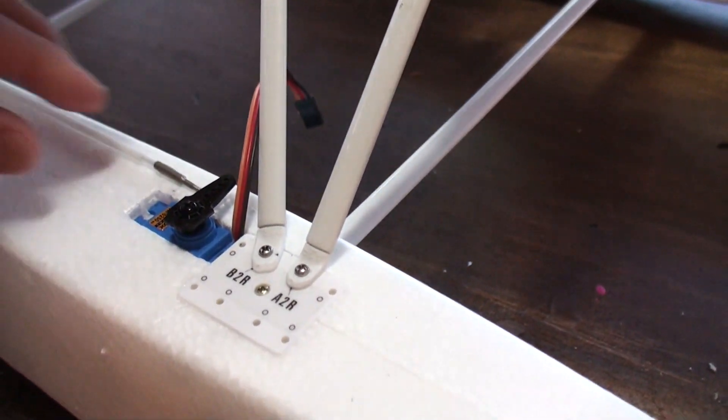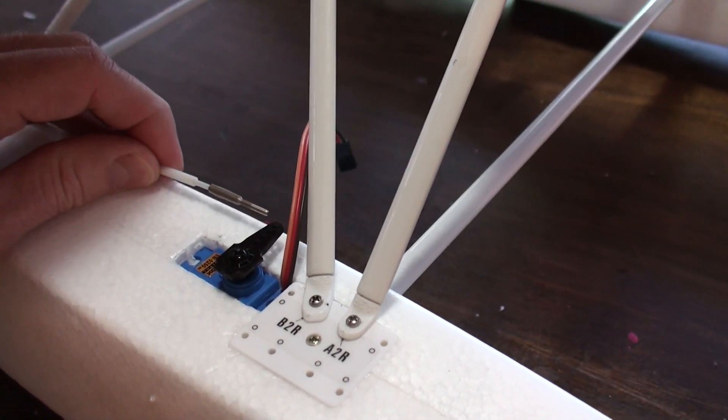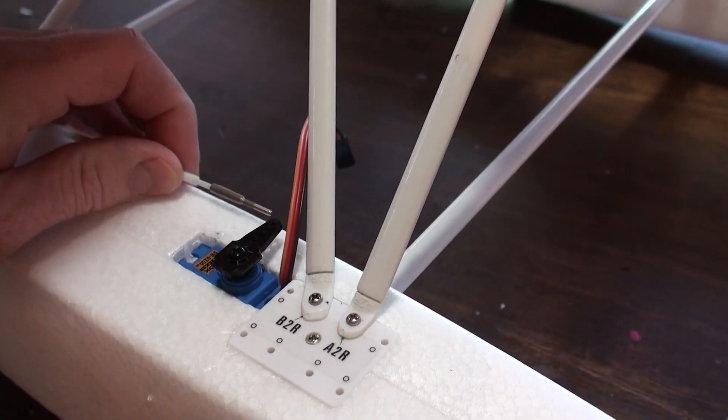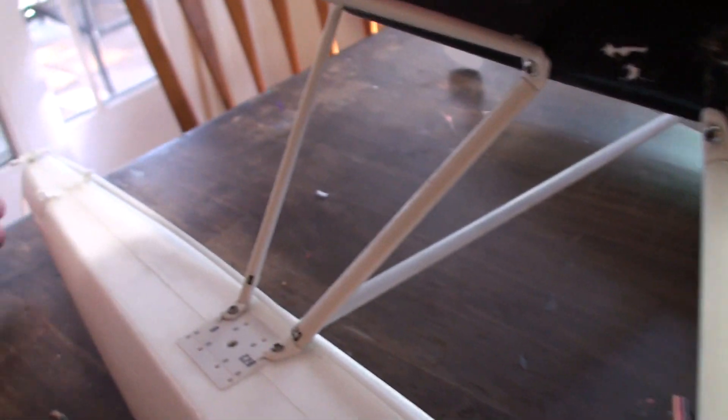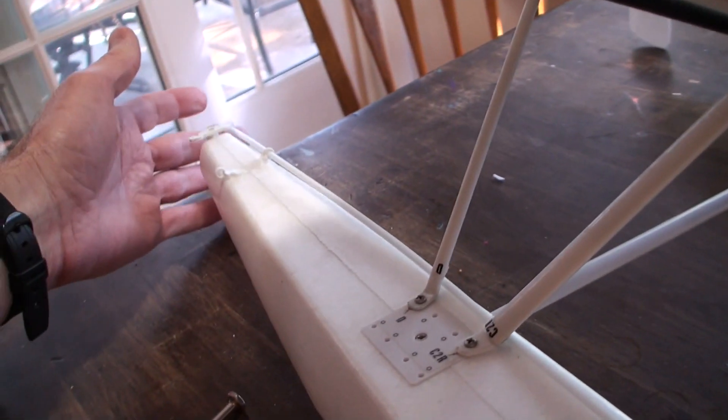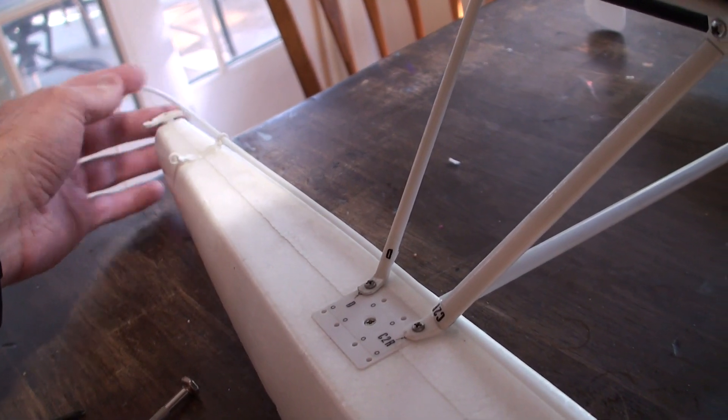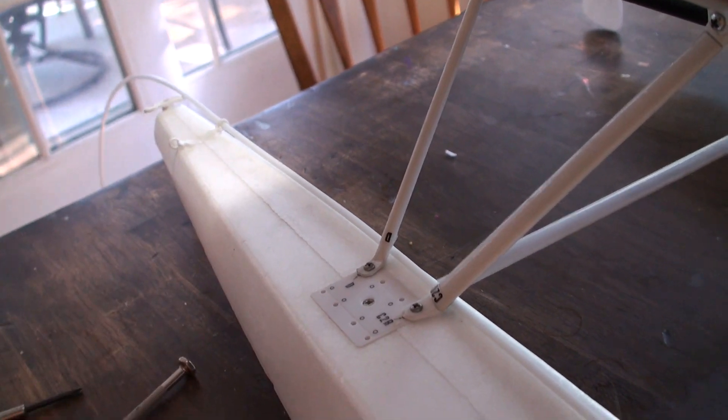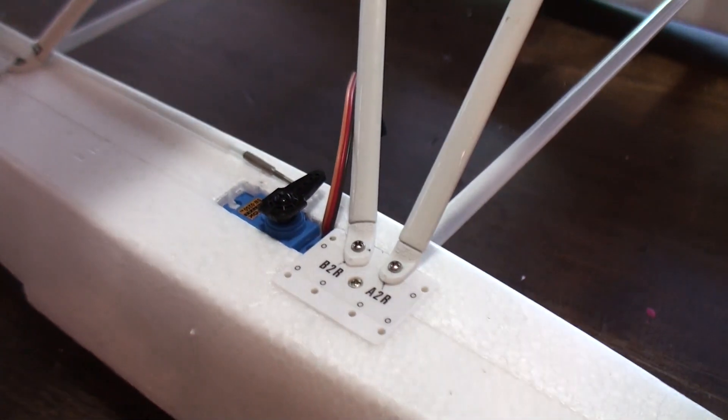So then for the rest, I plan on using a little push rod, taking it back here to the back. Attaching on there should provide nice solid control.